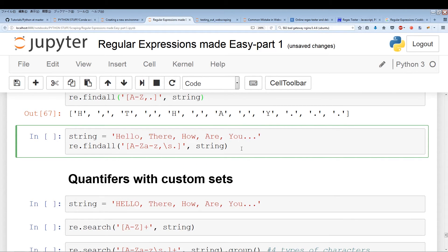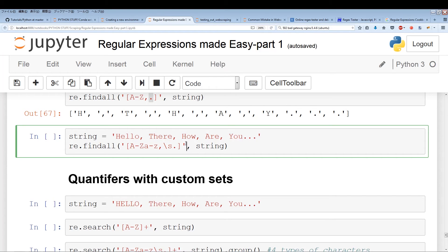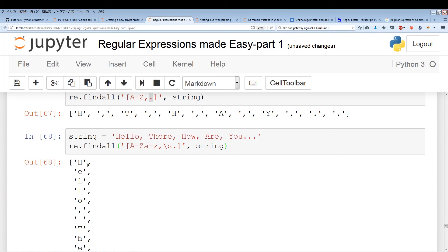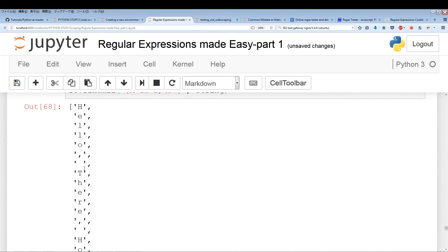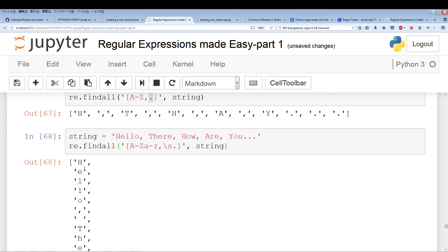Now I've included backslash s inside the custom set, which means empty space. This is a Python meta character, so it works here. We're now pulling out all capital letters, all lowercase letters, commas, spaces, and periods — essentially pulling out the whole string. Running this: 'Hello there. How are you?' — it pulls out the entire string.